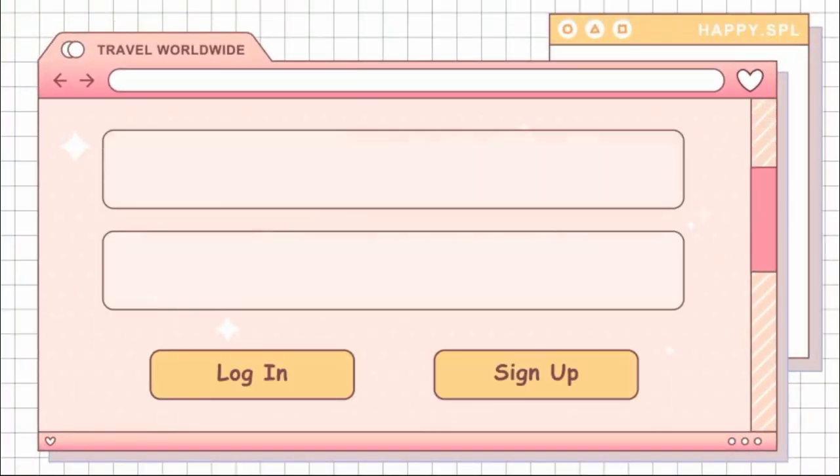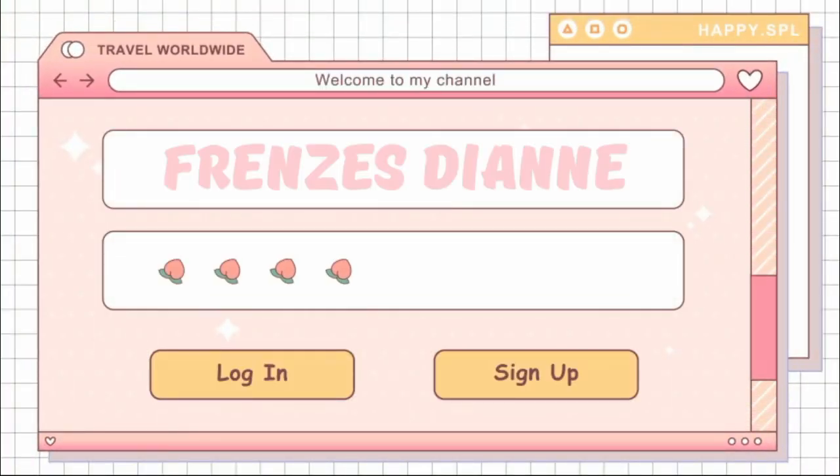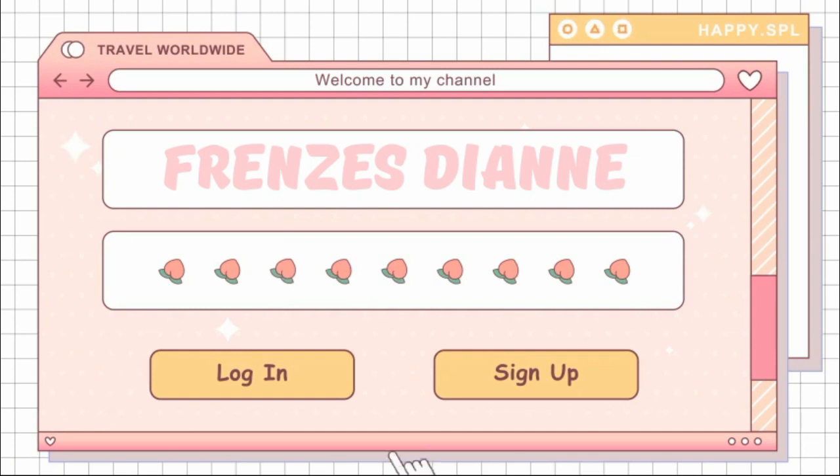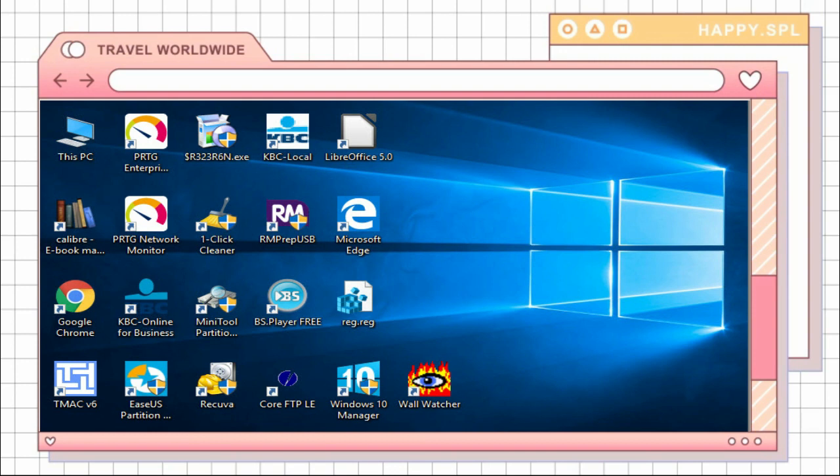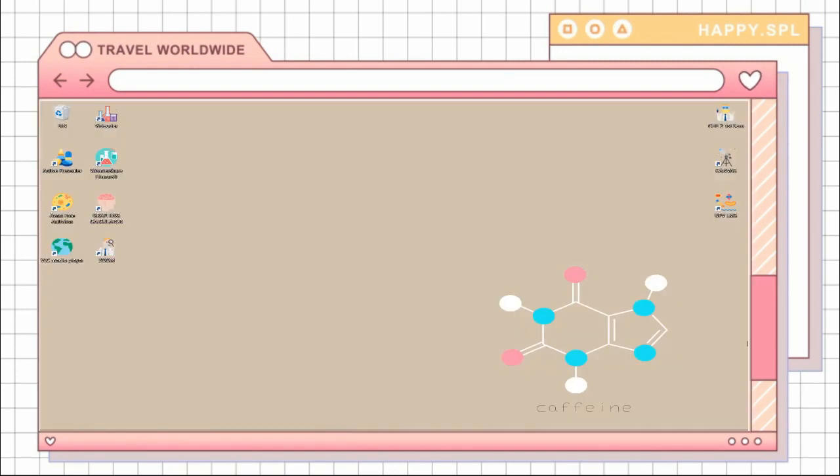Hey guys, welcome back to my channel. I am Frenzes Dianne and for today's video I'm going to show you how you can change your messy desktop from this into something like this, which is a little more minimalist and aesthetically pleasing.